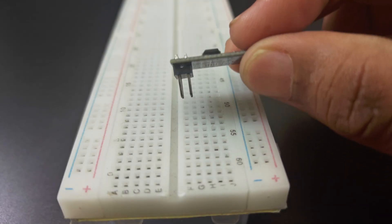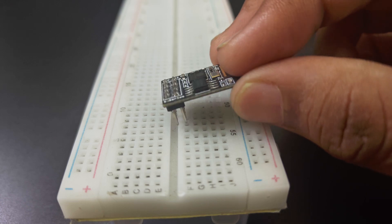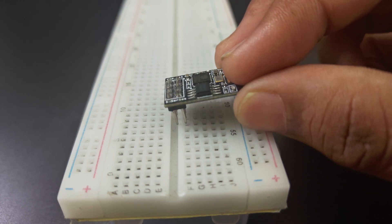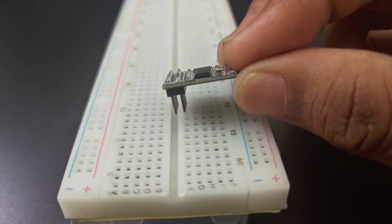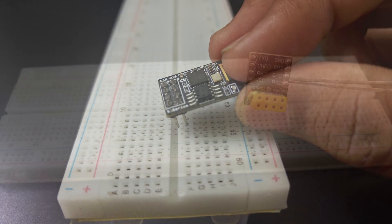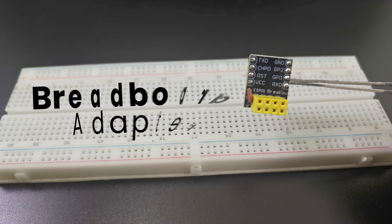First thing you'll notice is that this board is not breadboard friendly which brings us to the first module, a breadboard adapter.